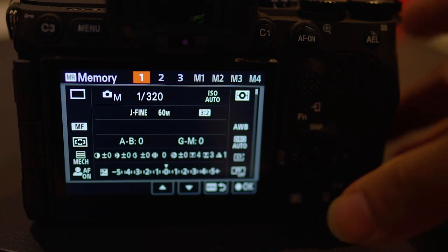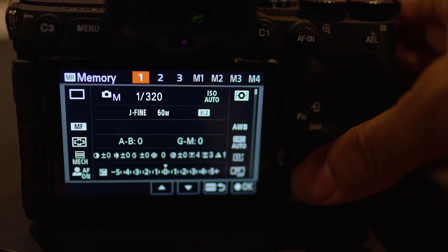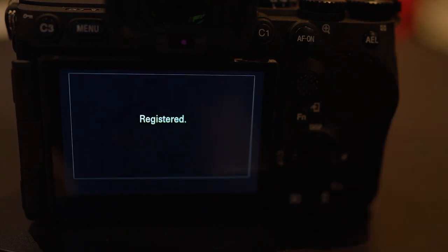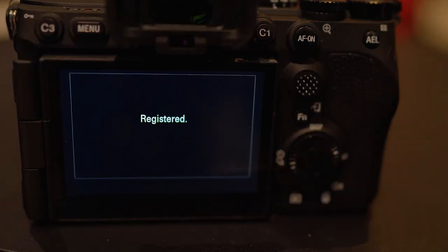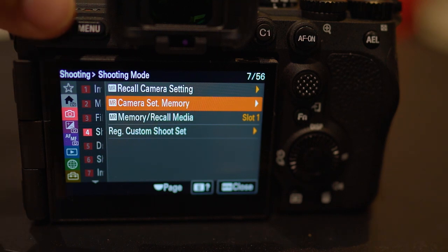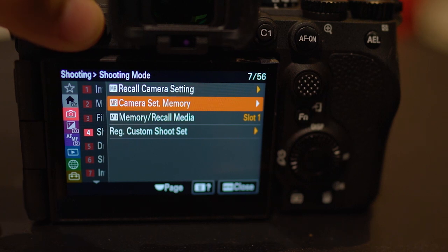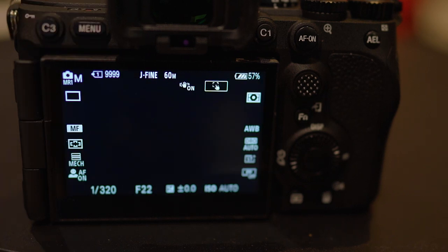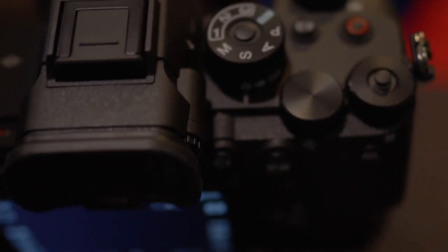After you select your desired option, you will see the word registered appear. Now back out of the settings by pressing the menu button. Go ahead and turn the mode dial to one, two or three, aligning to whichever numerical option you registered.